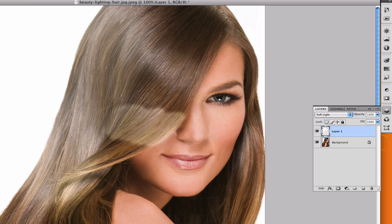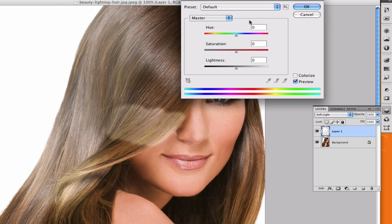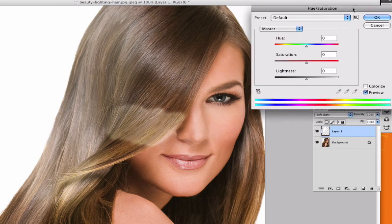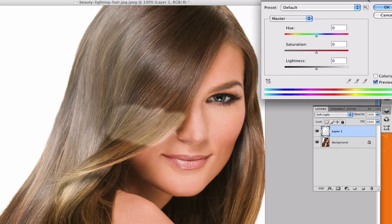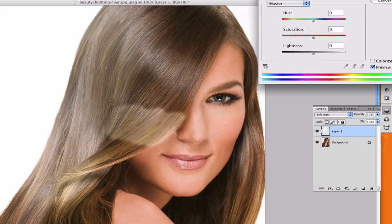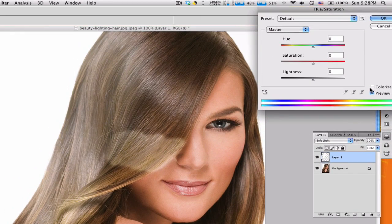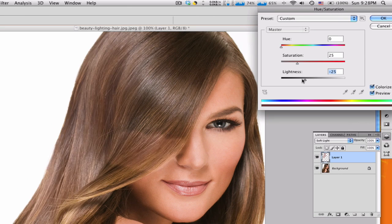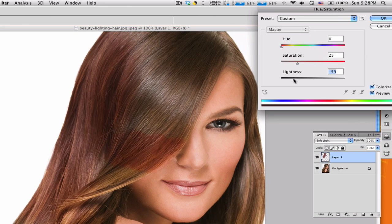We're gonna hit command or control U again. I'm gonna bring up this over to the side, over here looks good, and make sure that this is colorized. And we're going to bring down the lightness.